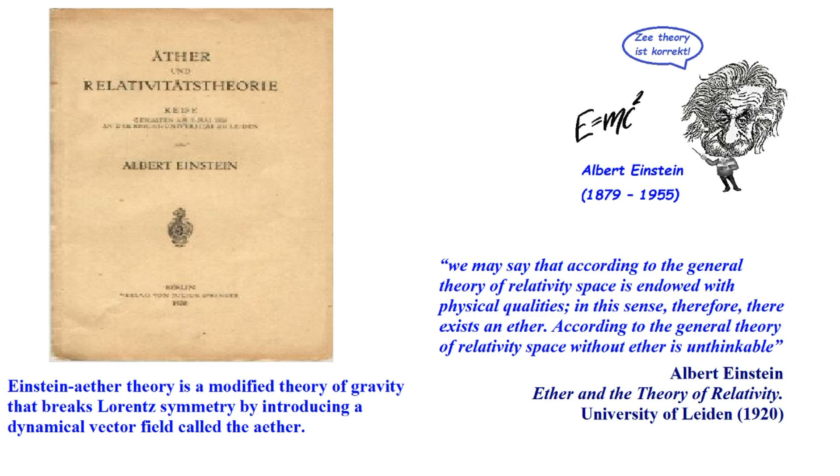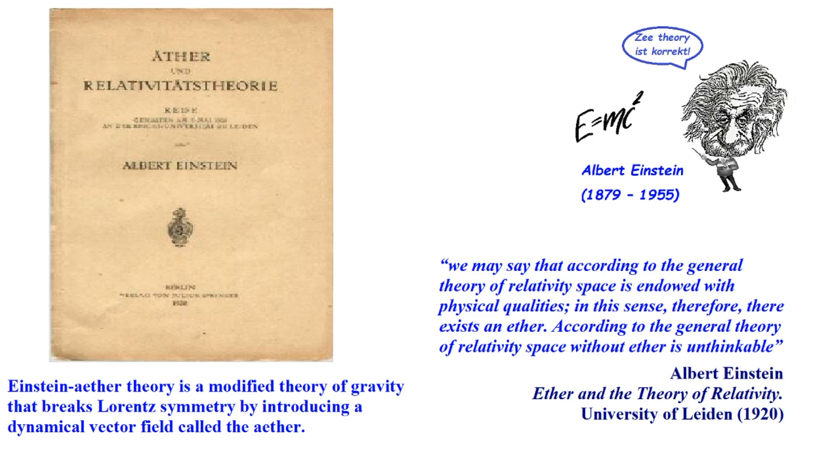Okay, so here we have Einstein supposedly destroyed the ether, and just in case, Einstein wrote a paper. He gave a discussion, a talk at the University of Leiden, and said, we may say that according to general theory of relativity, space is endowed with physical qualities. In this sense, therefore, there exists an ether. There exists an ether. Einstein believed in the ether. He did not destroy the ether. He believed in it. According to the general theory of relativity, space without ether is unthinkable.